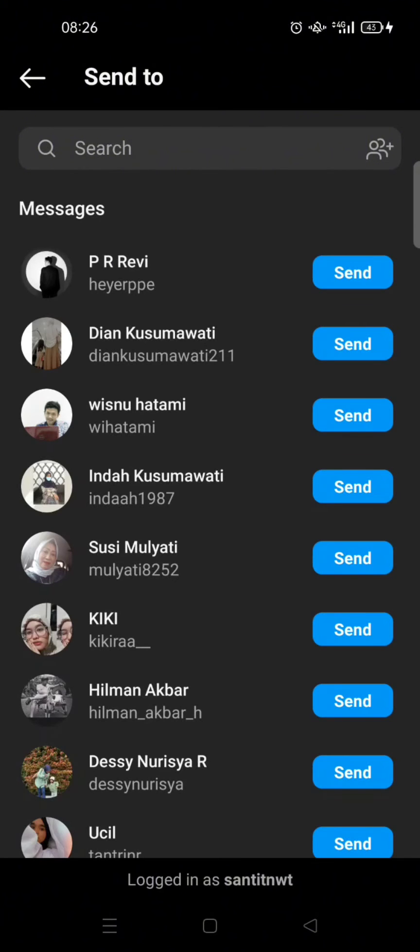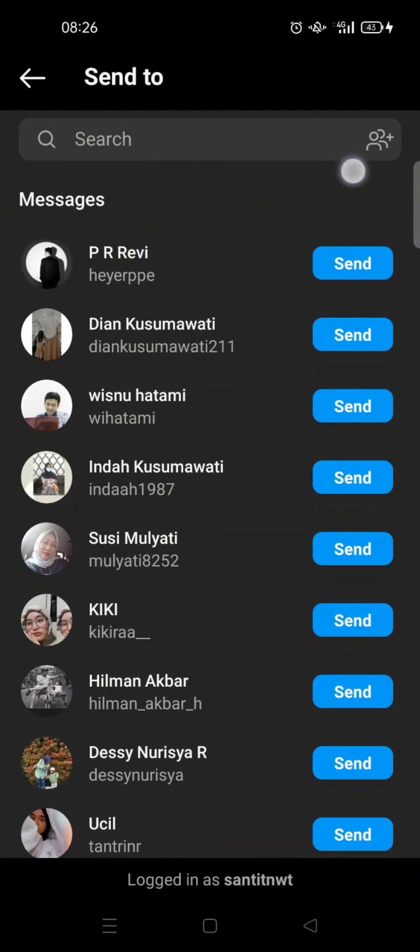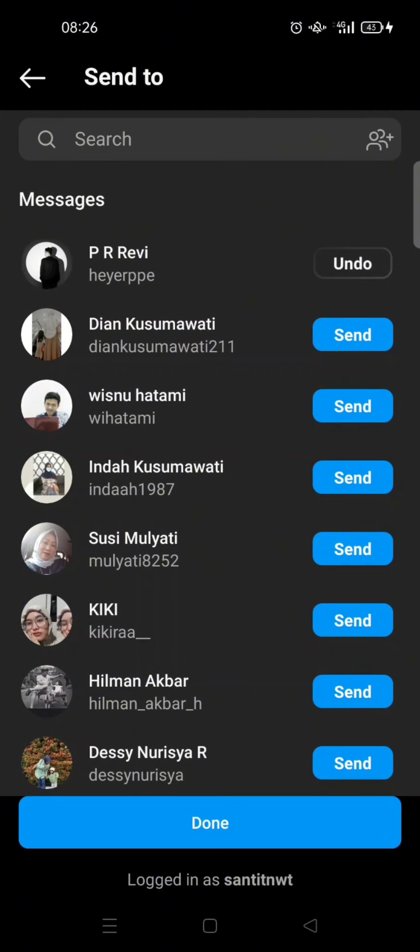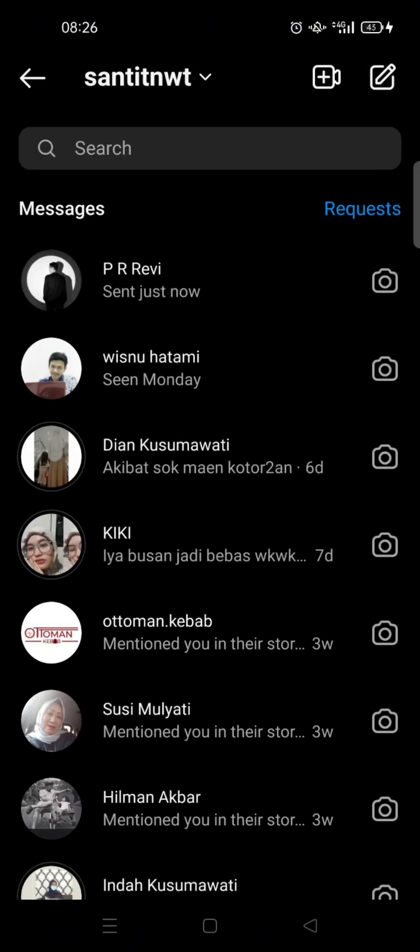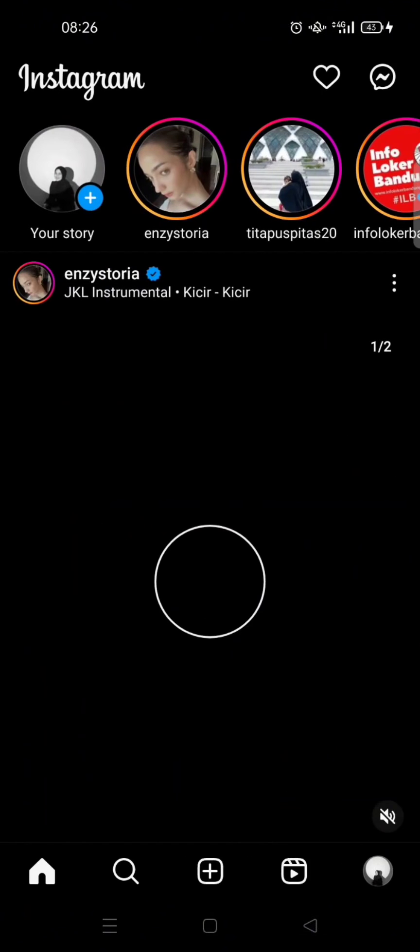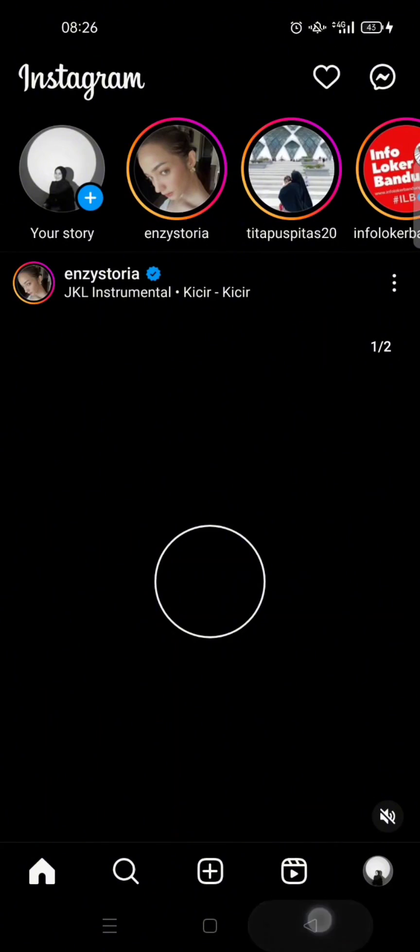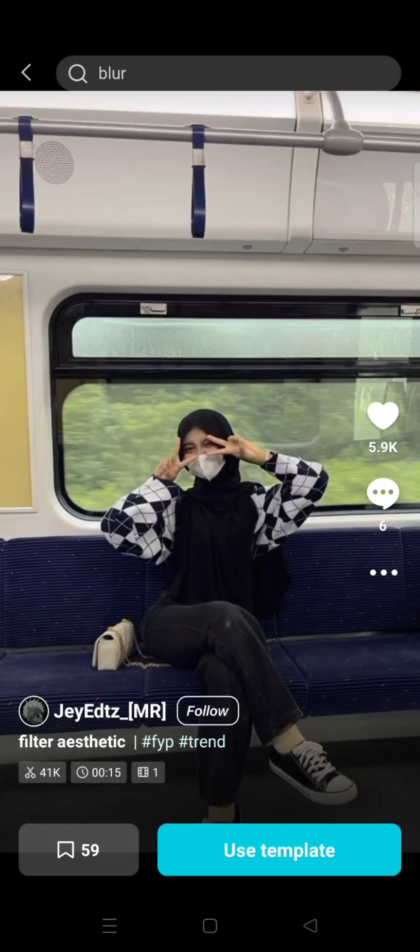So in here you can just choose who you want to send the template to. So for example this one, just click on the send button and click on done. And just like that the templates will be shared to your friends.